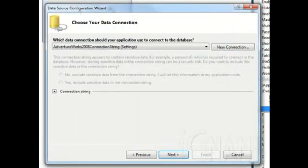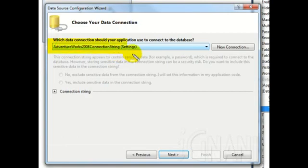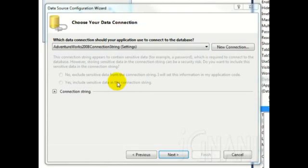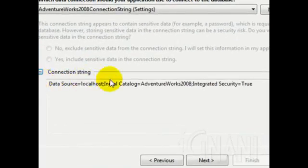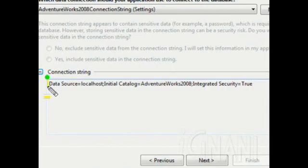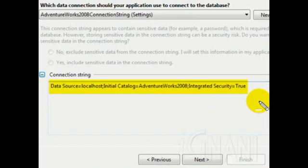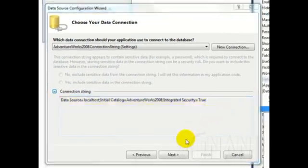Now, you will be taken back to the Choose Your Data Connection page. The connection that you just created will be selected. If you click on the plus icon next to the connection string, you can see the connection string that was created. Click Next.